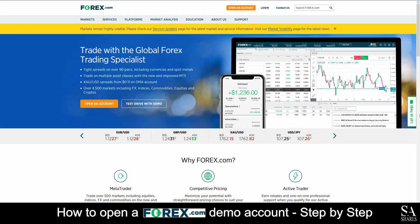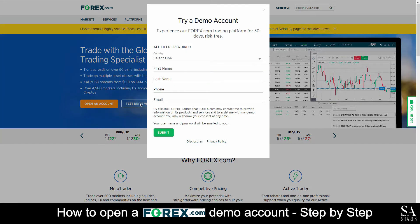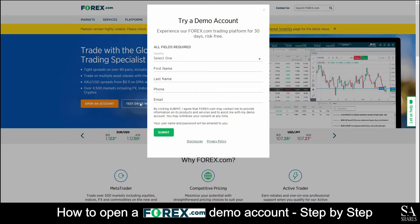Today I am going to show you how to open a demo account on forex.com. Firstly, head over to their website at www.forex.com. On their home screen, at the top left of the page you will see a 'Test Drive with Demo' button. Click on 'Test Drive with Demo' and enter your personal information such as your country, name, phone number, and email address.